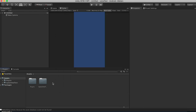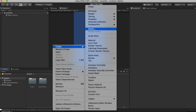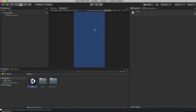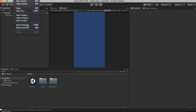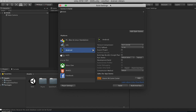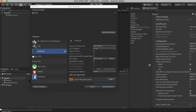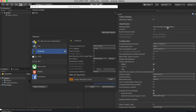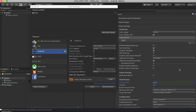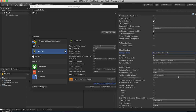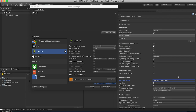Go to Assets and create a new scene. Let's call this 'main'. Double-click it, then go to File > Build Settings and click Add Open Scenes, so our main scene is in the build. Then go to Player Settings and change the package name to something like com.yourname.voicetext — you can make that whatever you want.